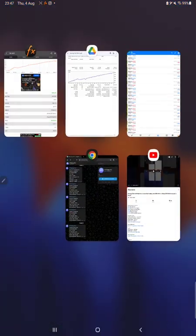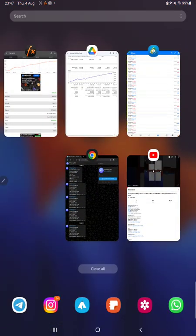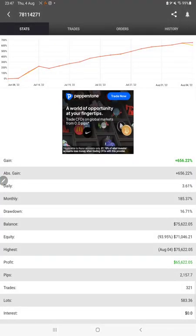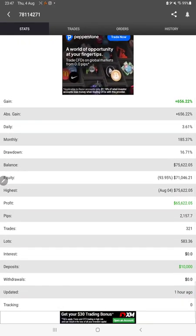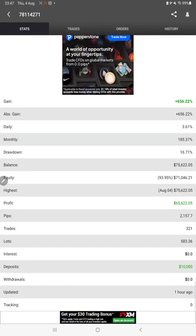Also, this strategy is connected with MyFXBook, so we can check the statistics here as well.